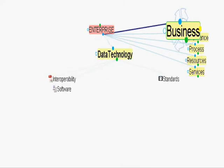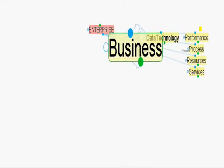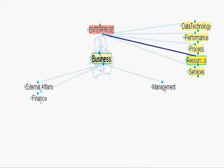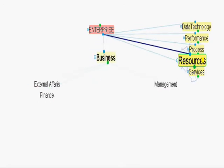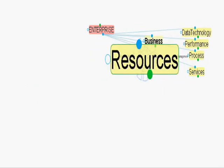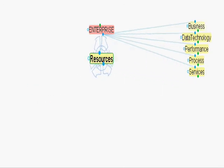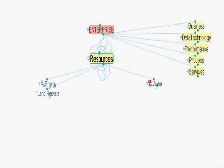For business, we aligned external affairs, management, and finance. For resources, we aligned energy, water, and land recycle.